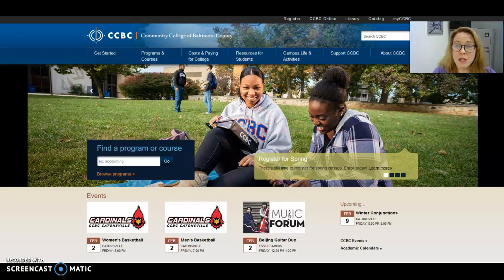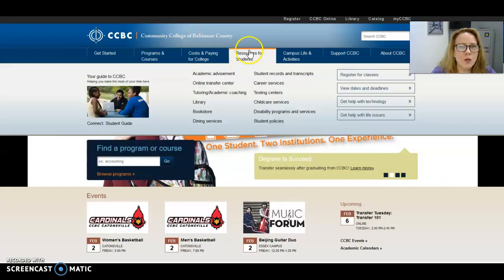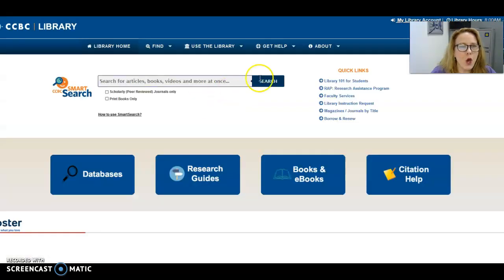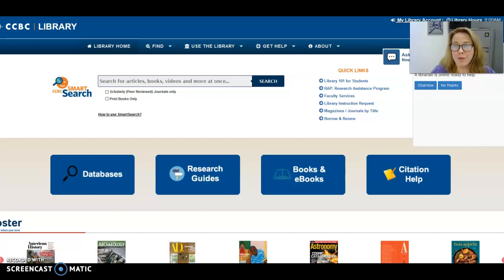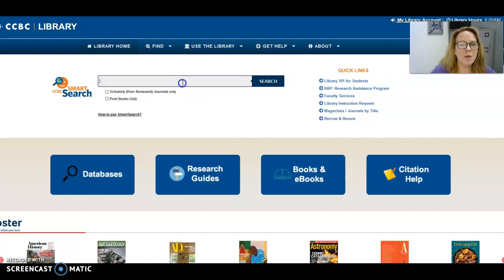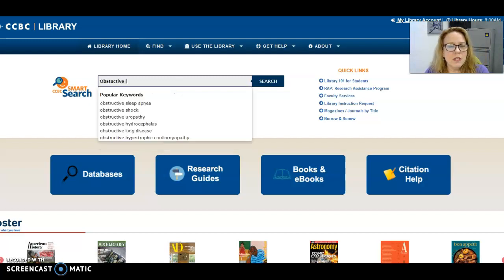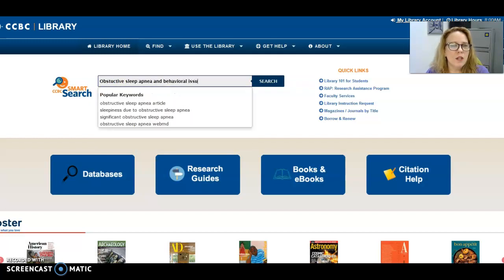I just want to show you what one of these looks like if you've never seen one before. Here we are at the CCBC homepage. When you go to Resources for Students and pull down to Library and click on it, you come up with this page. This is a lot more impressive than it looks, because years ago when I was going to college and high school, if you wanted to find a professional journal article you had to physically go to the library.